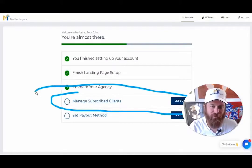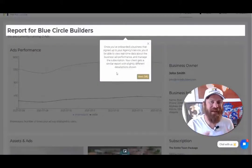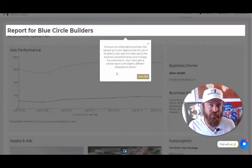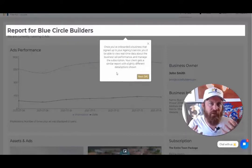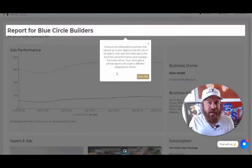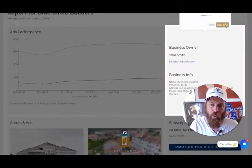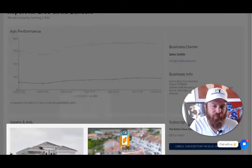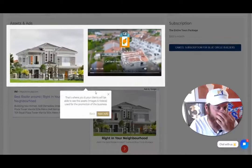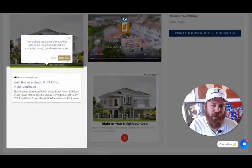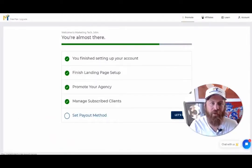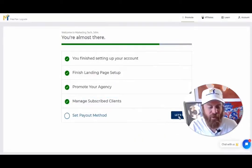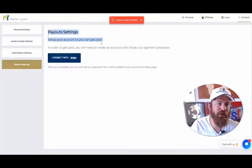Now let's go to 'Manage Subscribed Clients.' Once you've subscribed a business, you'll want to see how their advertising is doing. The business owner gets a link to view their advertisements themselves, and so do you. We make it very easy because local business owners are busy, not usually tech savvy, and just don't want to have a million logins. We explain how the reporting works — business info, clicks, ad performance, and the ads we're putting up, in this case for a roofing company.